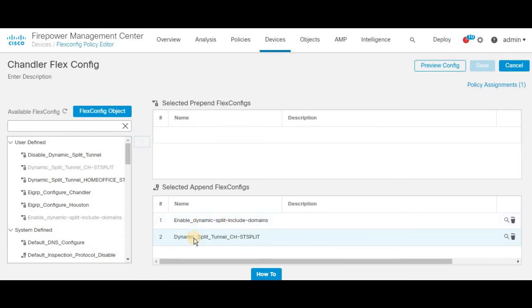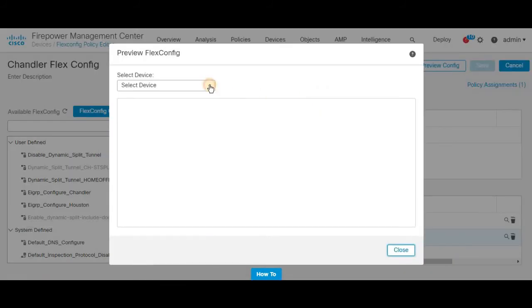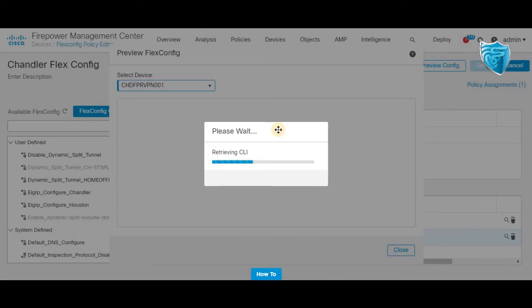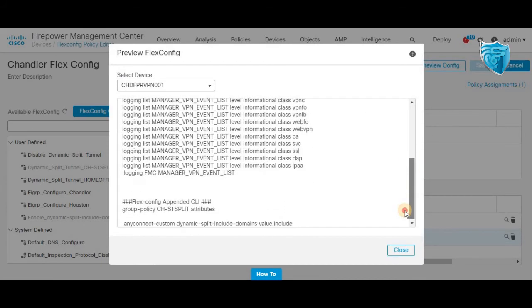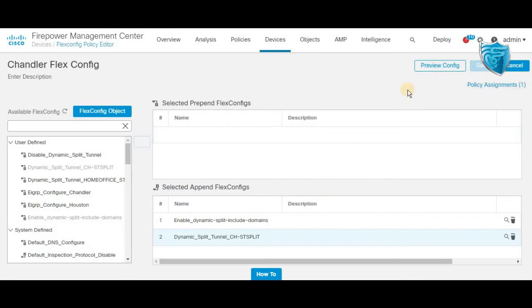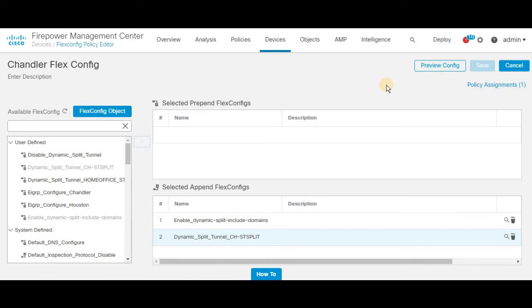Once you've created these two objects, aligning the step sequence is a must. I've already aligned them here. Save your config. If you click Preview, it will parse your configuration and show the commands being pushed to the FTD device. If you've entered any wrong parameters, the FlexConfig preview will show errors for you to fix before pushing to the device. Since I've already pushed it, I'm just showcasing the preview — there are no issues or parsing errors.